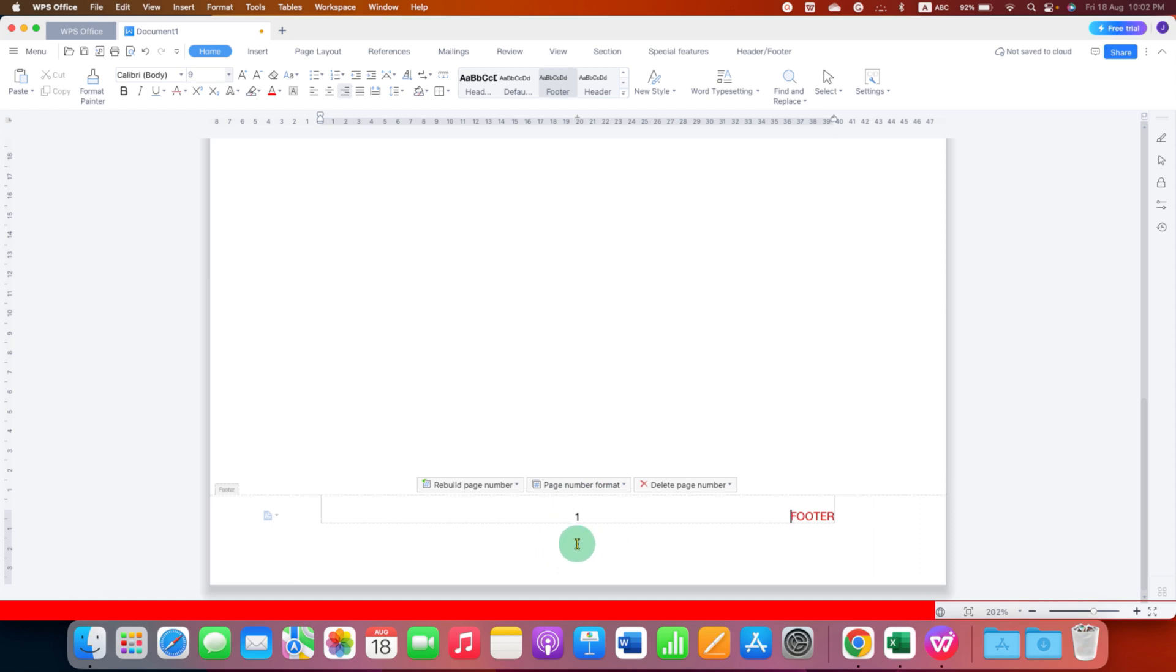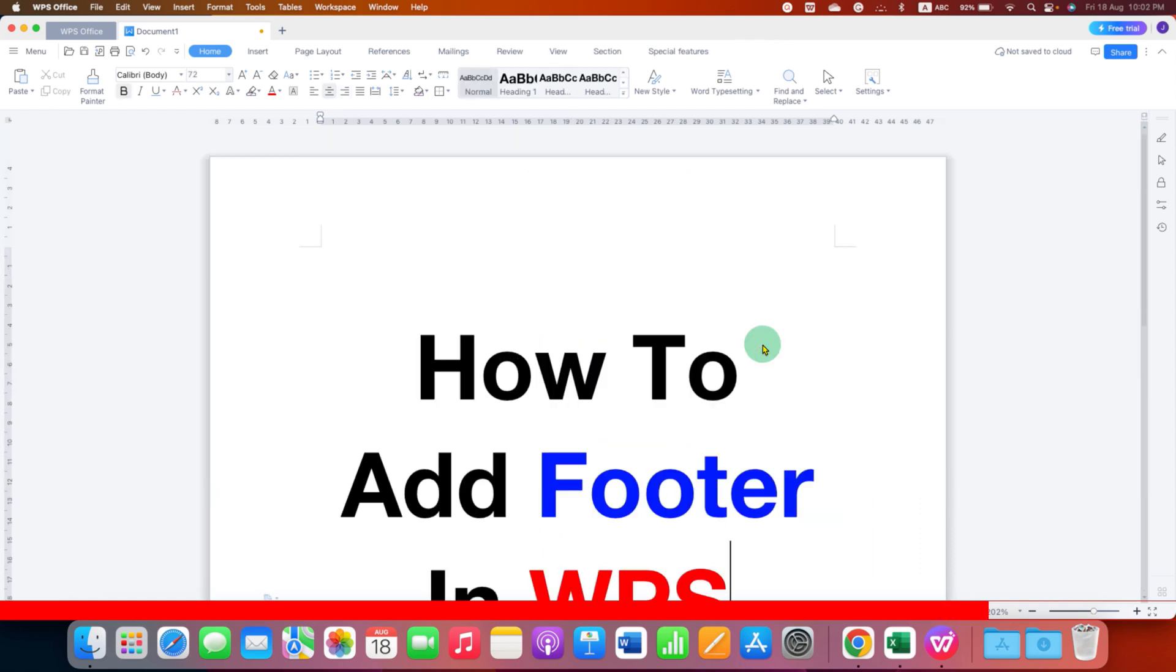In this way, you can add page number and footer in WPS Office.